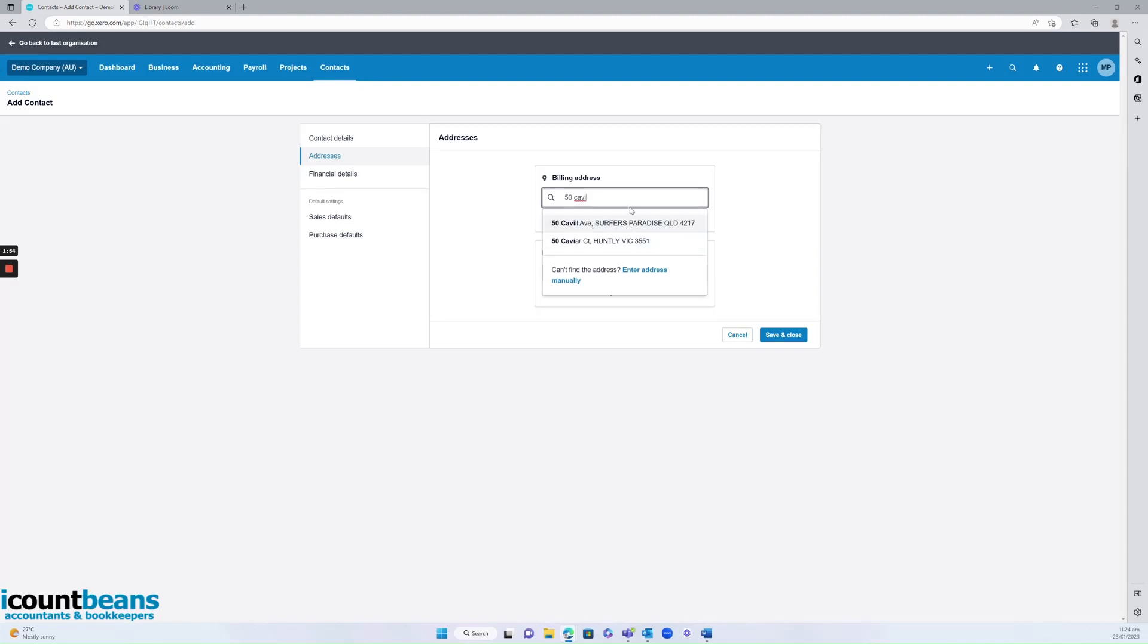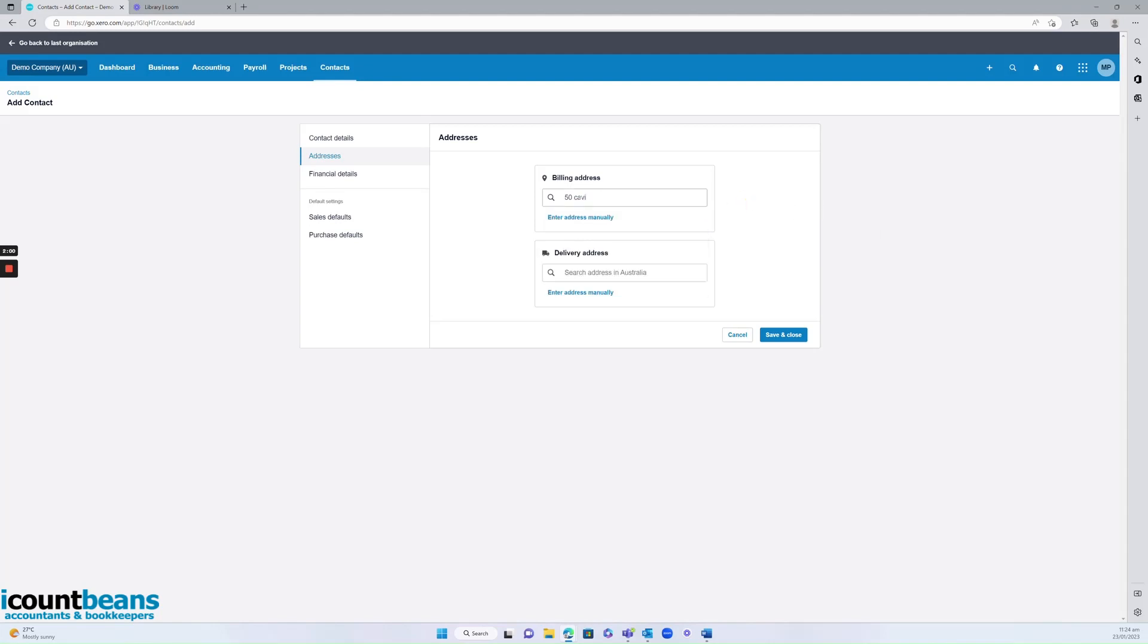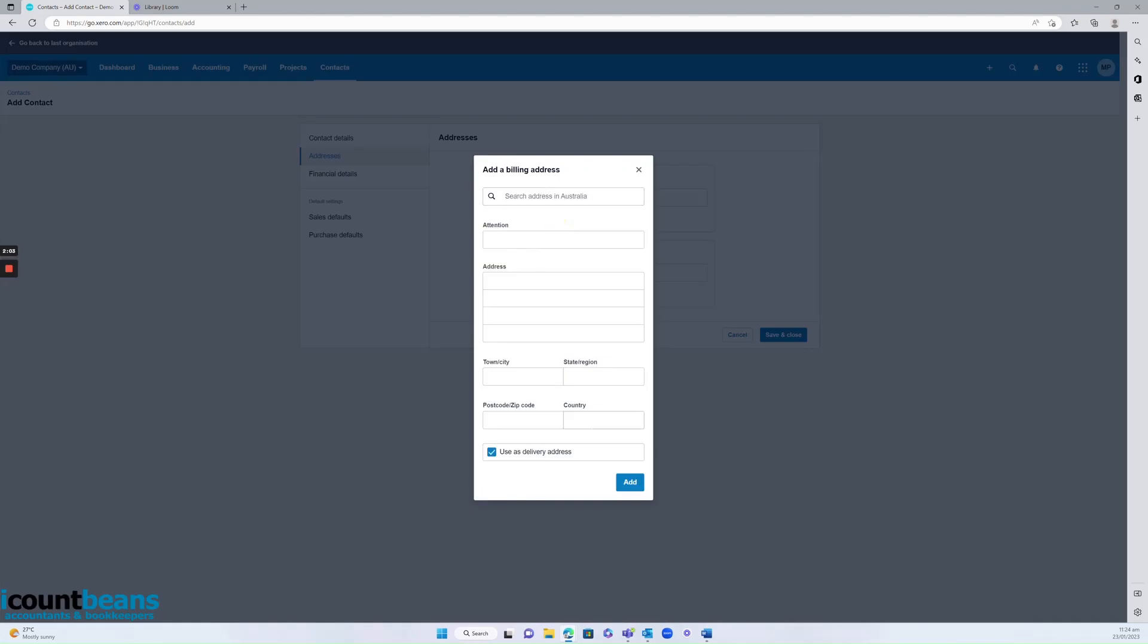However, if you're having difficulty locating your address, perhaps there's a unit number and it's not picking it up or it is outside of Australia, you just click on this button here, enter address manually and fill that out.